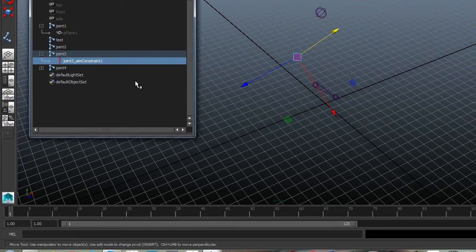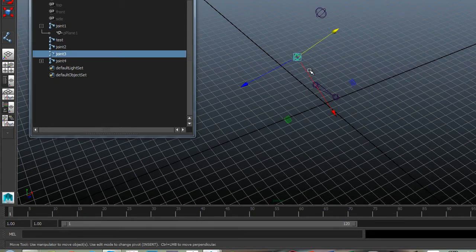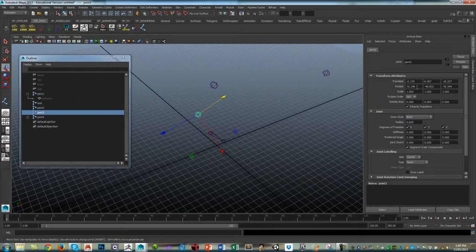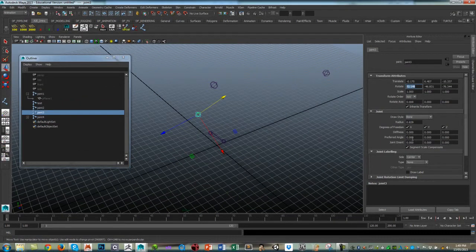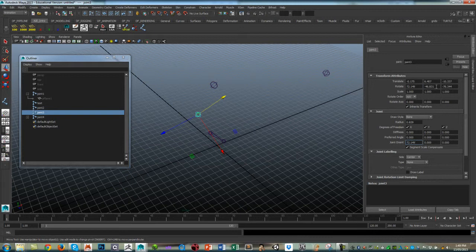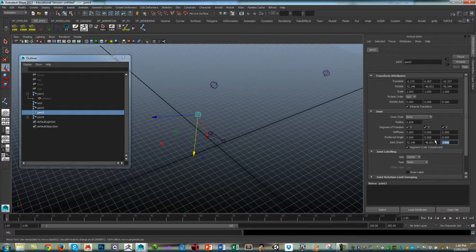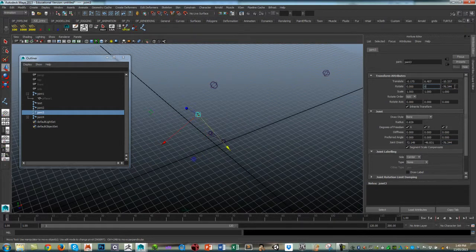So I can close that down, select that object, delete the aim constraint—no longer need that, that was just there for alignment. And again I've got those rotate values. Let's feed them into the joint orient. And I can then zero the rotations.